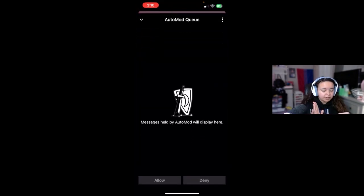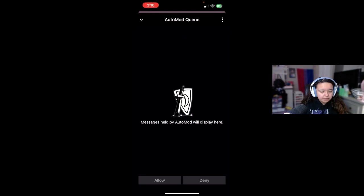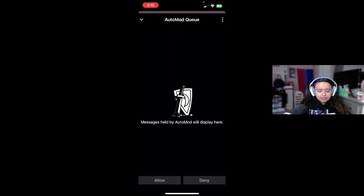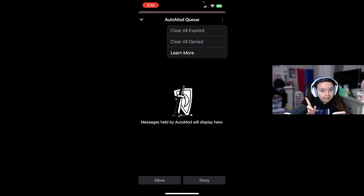Okay, a little pop-up queue. Messages held by auto mod will be held here. I'm assuming you just click on it and allow or deny it, and if it comes up in chat that's when you could swipe — like Tinder, it reminds me a lot of Tinder. Up at the top you can 'clear all expired,' 'clear all denied' — which I like a lot — or you can 'learn more.'